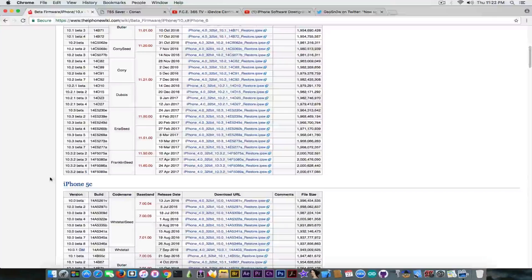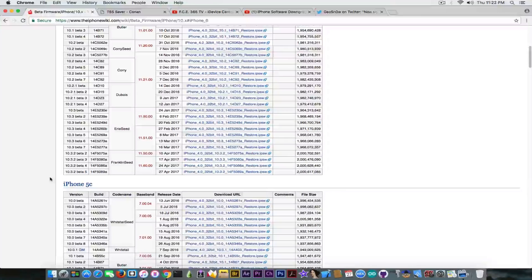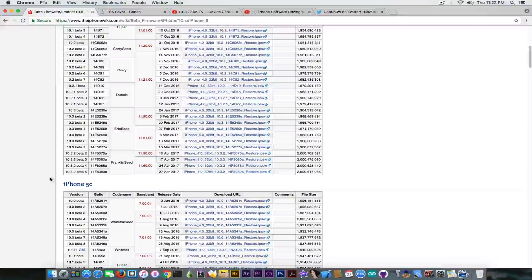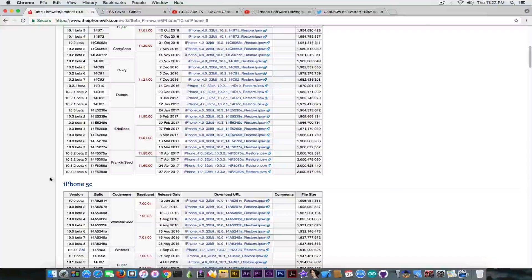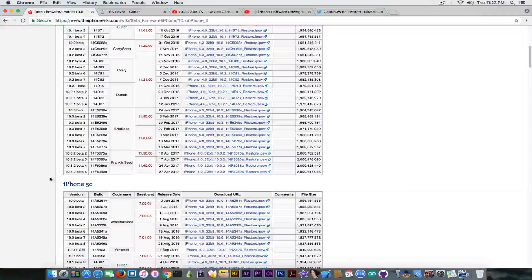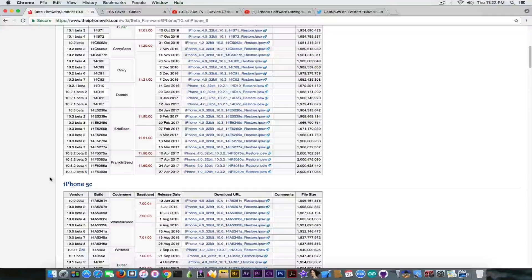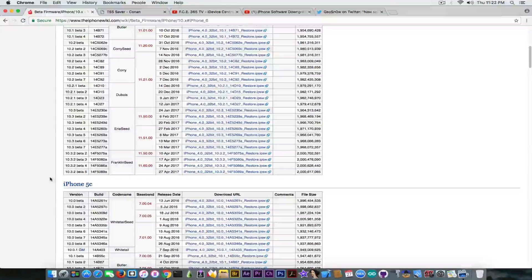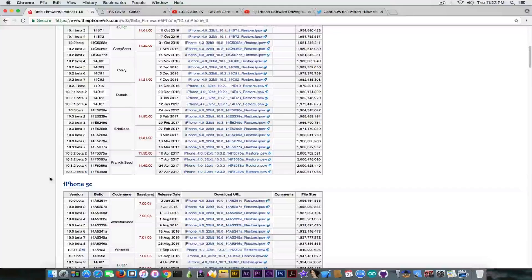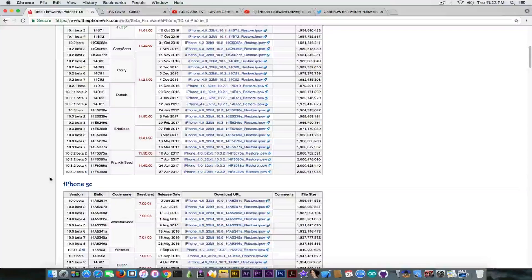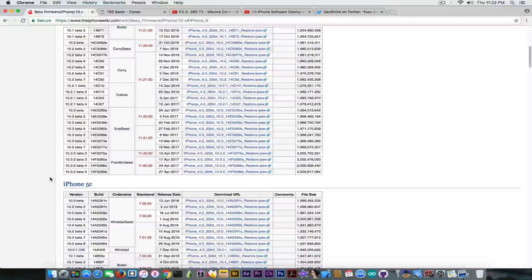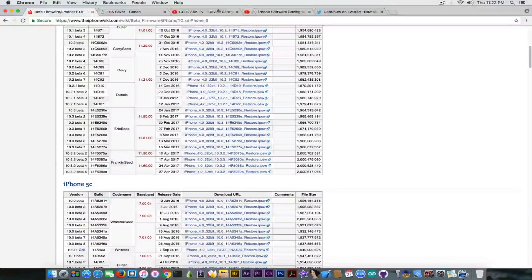Why is that important? Because of the Pangu jailbreak that was demoed at MOSEC conference that was for iOS 10.3 and 10.3.1. Nothing about the 10.3.2 and I'm pretty confident when I'm saying that it might not work on 10.3.2. It might or might not. We do not know.